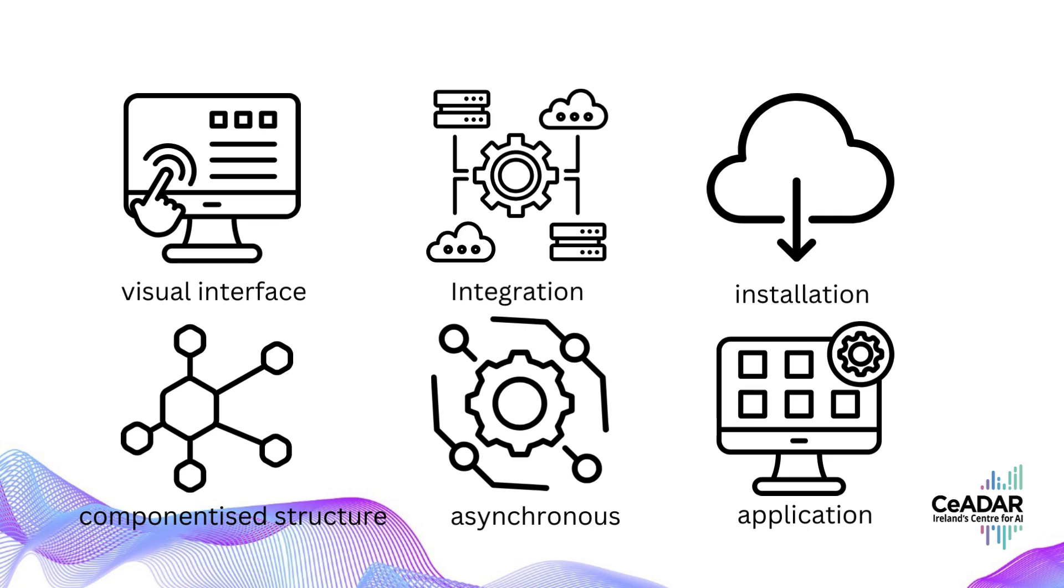In addition, it also adopts a componentized structure where users can drag and drop various elements such as models, prompts, and data sources to create the desired workflow. These components can be customized and connected in different ways to build more complex AI applications. Then, it also supports asynchronous processing, allowing users to handle long-running tasks more efficiently.